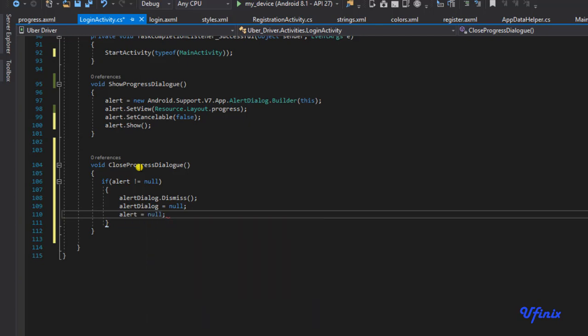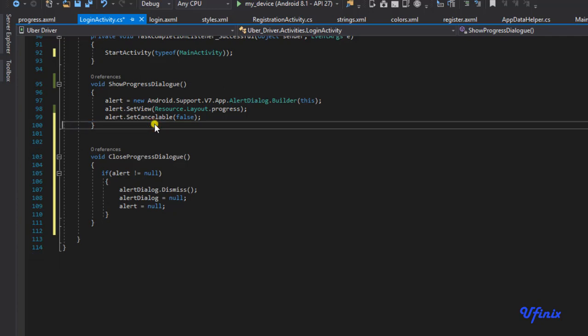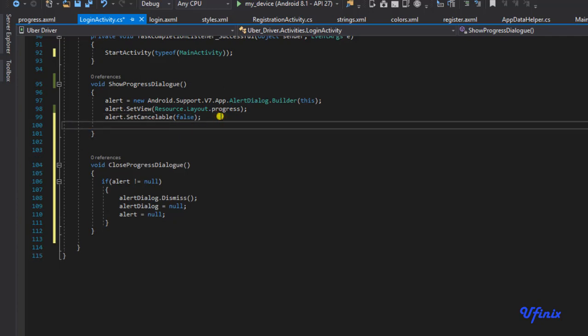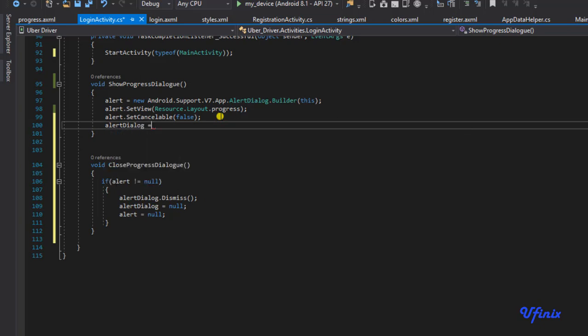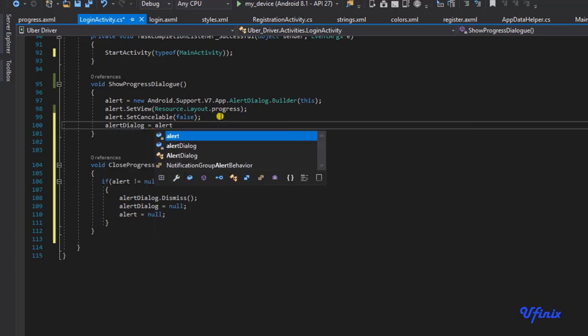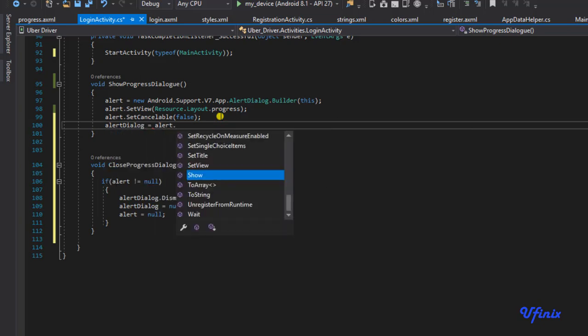So this is a mistake. I'm supposed to have alertDialog equal to alertBuilder.show.